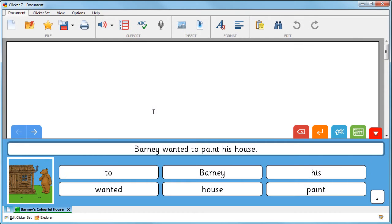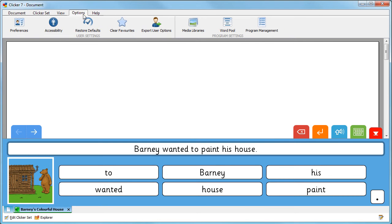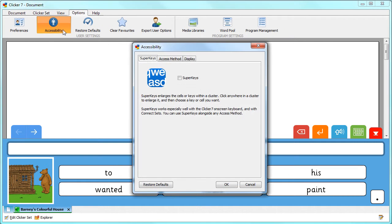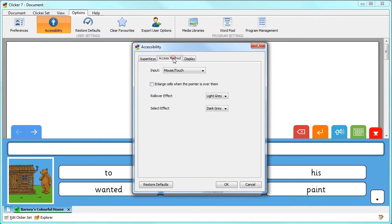The Mouse Dwell features enable EyeGaze users to access Clicker 7. From the Options tab, click Accessibility, then choose the Access Method tab.